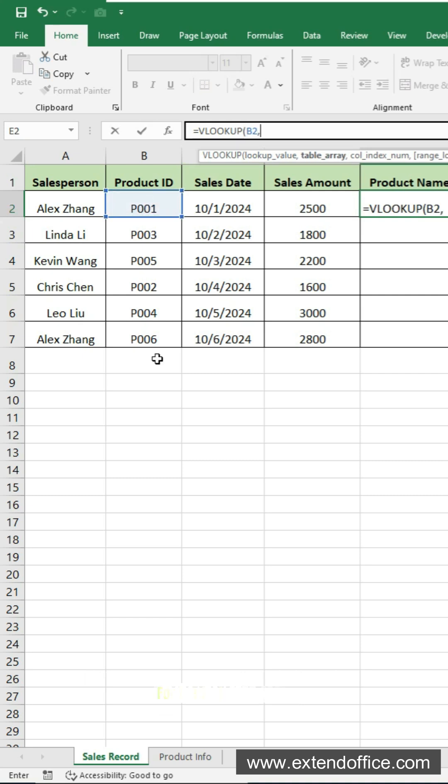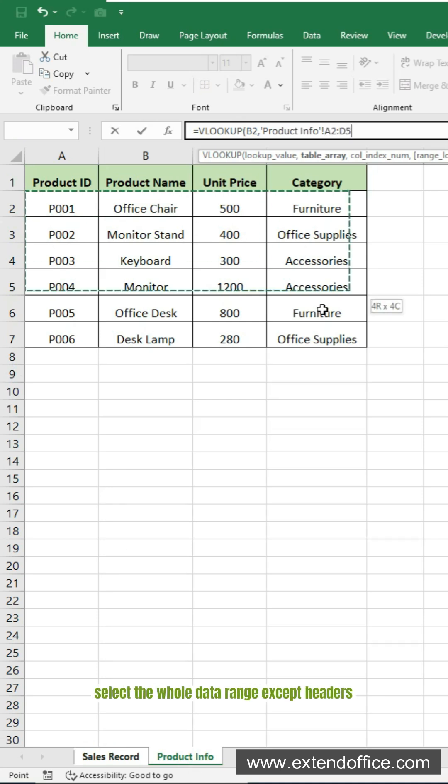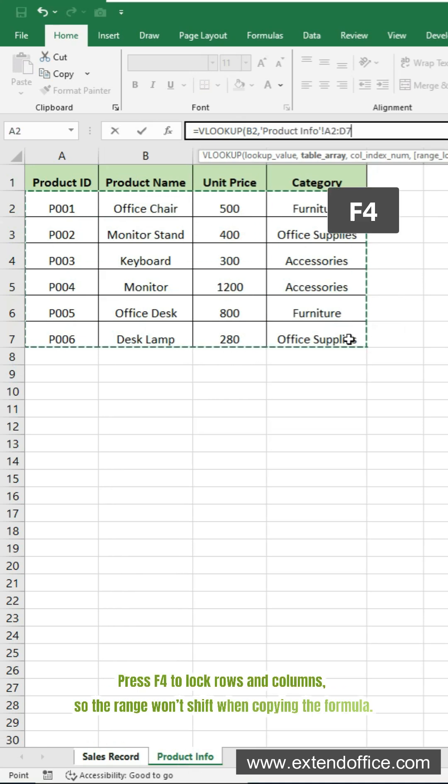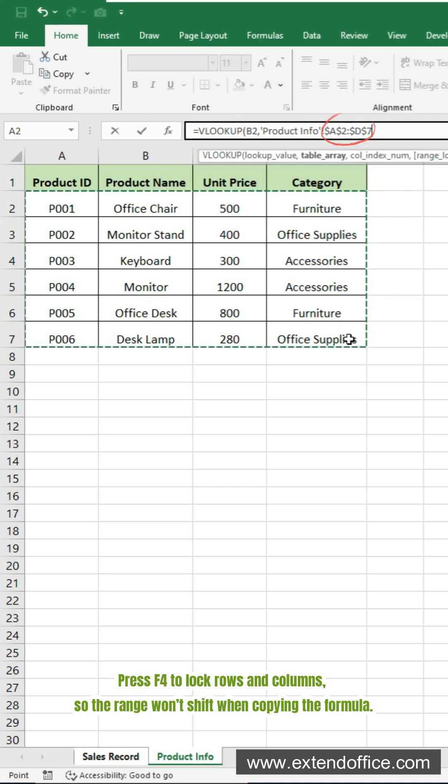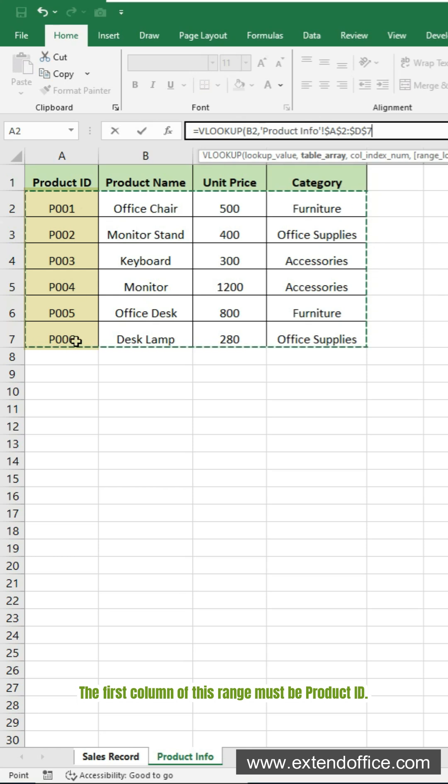For the second argument, switch to the product information sheet. Select the whole data range except headers. Press F4 to lock rows and columns, so the range won't shift when copying the formula. The first column of this range must be product ID.